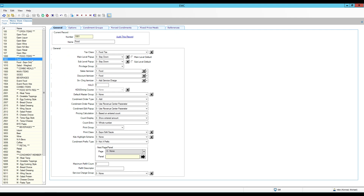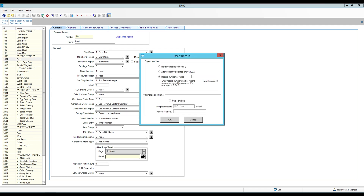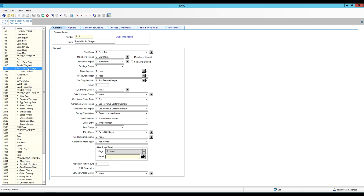What I need to do is create a food item class — since he didn't specify what kind of item it is, I'm going to assume it's some kind of food item. I'm going to click Insert and send it to record number 1015 where I have some space. I'm going to use the template so that all of the options are copied, and I'm going to call this one 'Food No Service Charge.' I'll click OK and now I have my new item here.